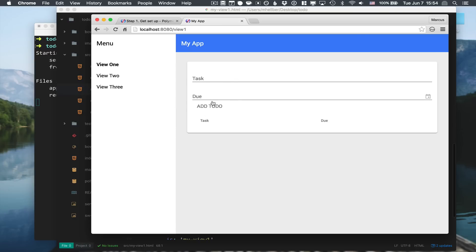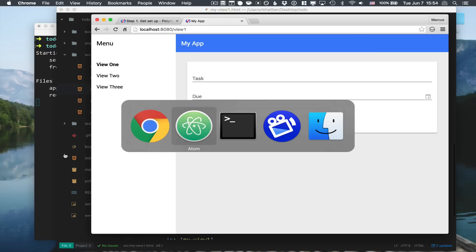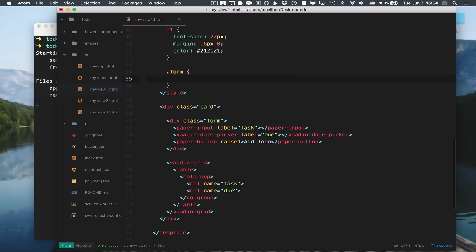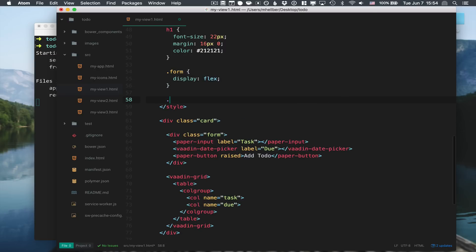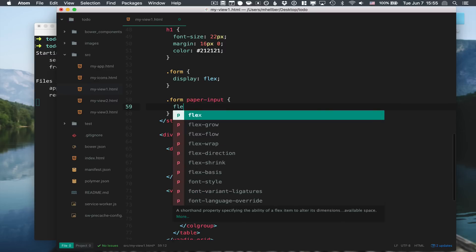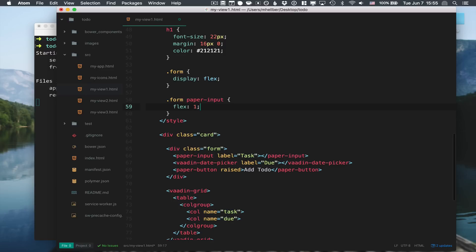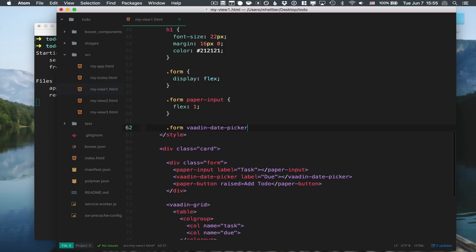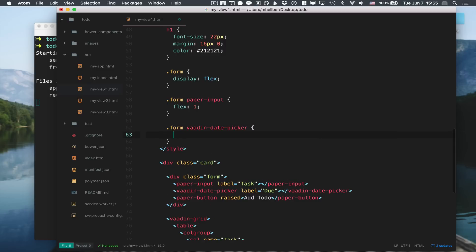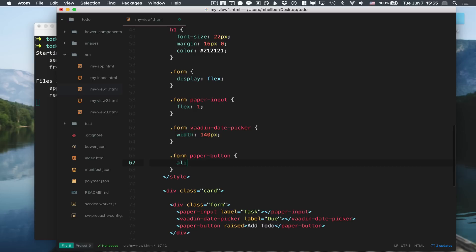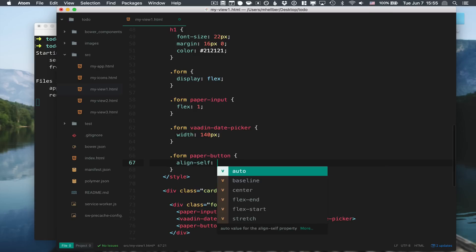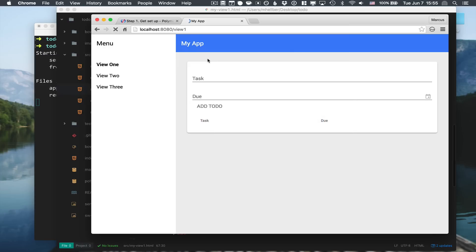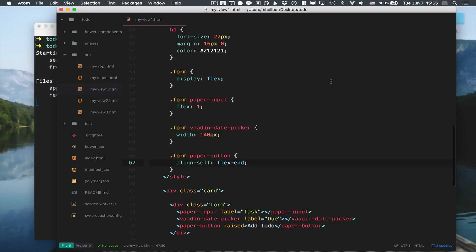If we save this and run this, we can see that we get the elements here. They're not really laid out the way I want, so I'm just going to change the styles here real quick to make it look a little bit nicer. We're going to make the form into a flexbox, have the paper-input take out most of the space, give the date picker a fixed width, and add a little bit of alignment for the button.